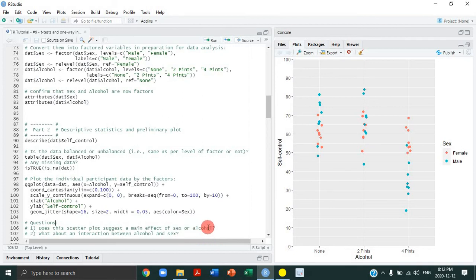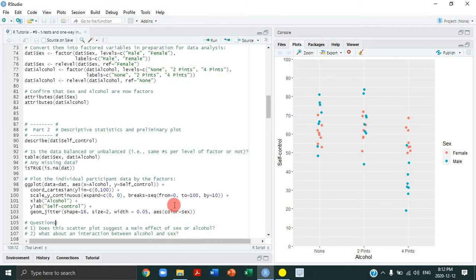I have two questions as food for thought as we go through these next three tutorials. First, looking at the scatter plot, does it suggest a main effect of sex or alcohol — meaning, regardless of alcohol amount, are there sex differences in impulsivity scores? And for alcohol, overall regardless of sex, do higher doses associate with less self-control? And finally, is there an interaction between alcohol and sex?